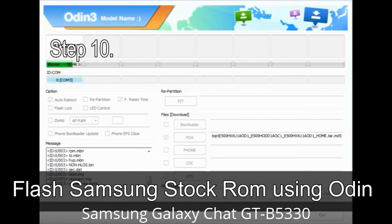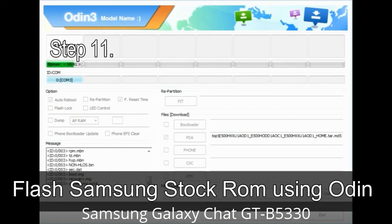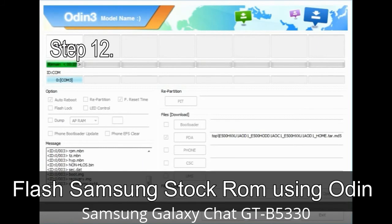Step 10: Click the Start button in Odin to begin the flashing process. Step 11: Once you see the green 'PASS' message, remove the USB cable from the device. During this process, your device will restart automatically. Step 12: Your Samsung device may get stuck at boot loop.